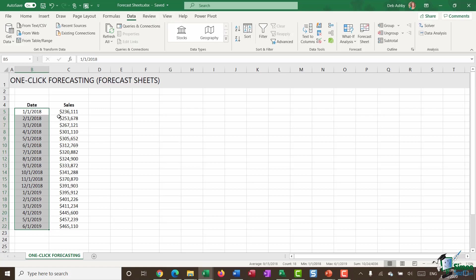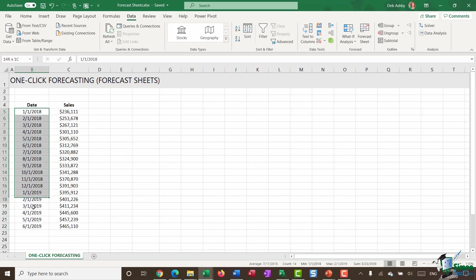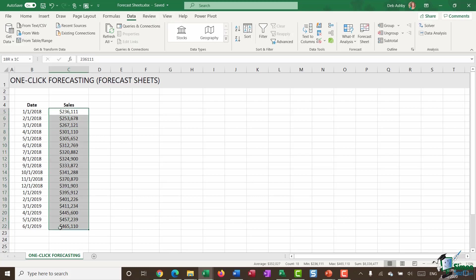It's also worth mentioning that with this forecast sheets option, you don't necessarily have to have all of your data points. In fact, if you have a few data points missing, Excel can still work out a reasonably accurate forecast. In fact, you can have up to 30% of data points missing and have the forecast still be accurate.